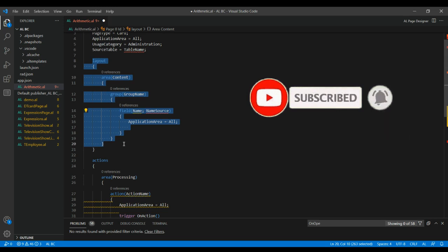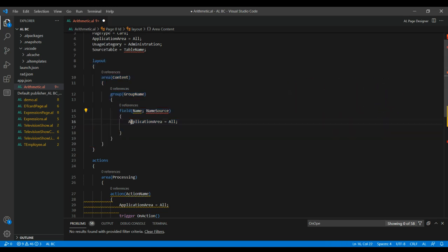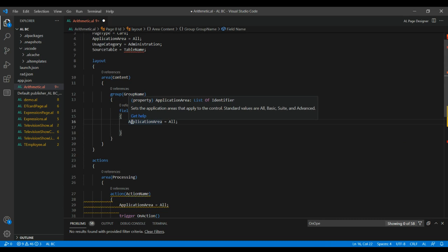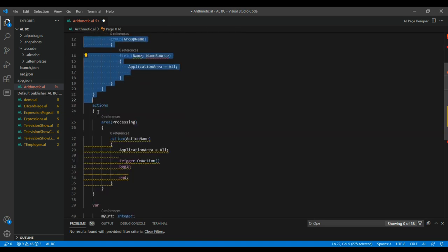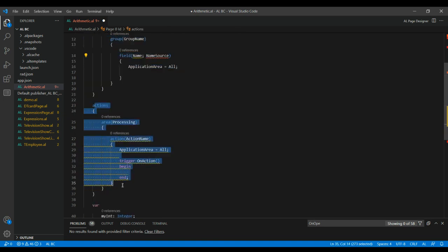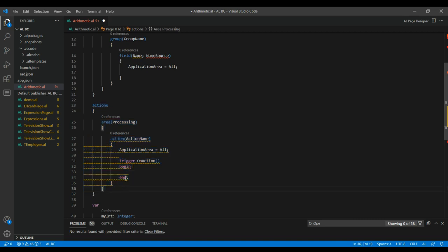If you are not connecting with a table then you can skip the source table. This is about the layout — if you are assigning any values like a variable, you have to give some meaningful content for that, which is what the layout area is for. The action section is where you execute something, process something, or write any trigger.